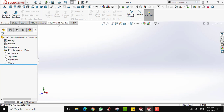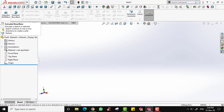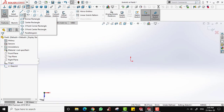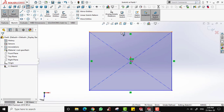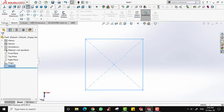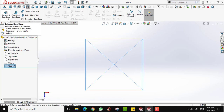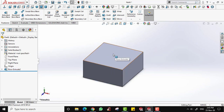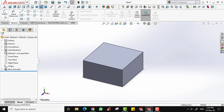Now let's focus on the cut tools. Remember: boss is when you want to add something, and cut is when you want to remove something. To use a cut tool you need to have an existing solid first. Let's create a cube — choose Top Plane, create a center rectangle with a dimension of 200, exit the sketch, go to Features, and use Extruded Boss with a depth of 100. Now we have a box.